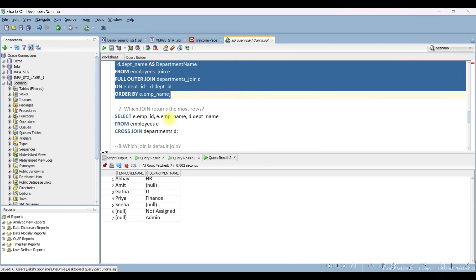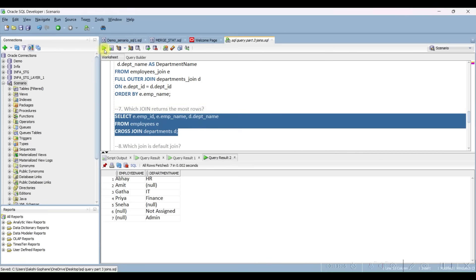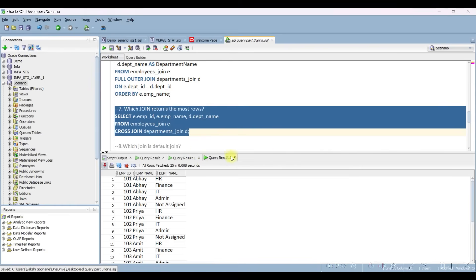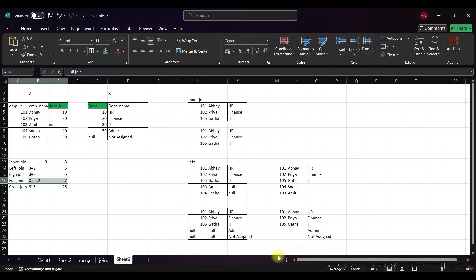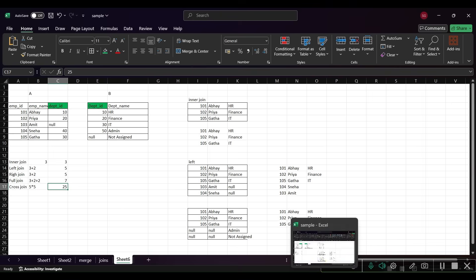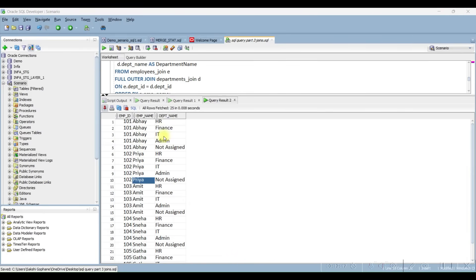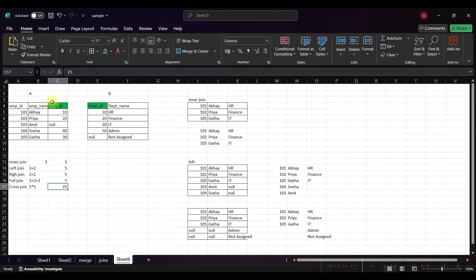Next question: which join returns the most rows? Cross join returns the most rows. You can see the cross join gives us 25 records, matching our count of 25. What it does is combine every employee ID — 101 appears five times, 102 five times, 103 five times, 104 five times — and so on for all records in the table.